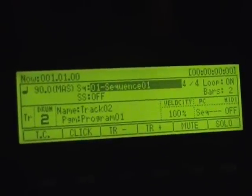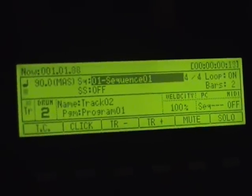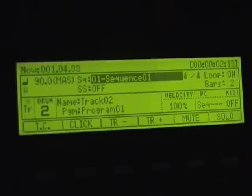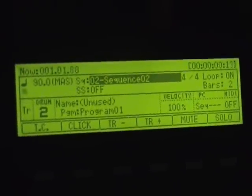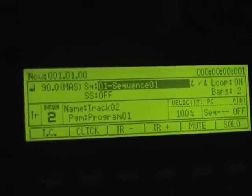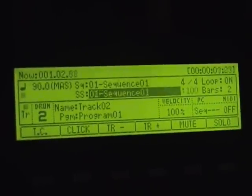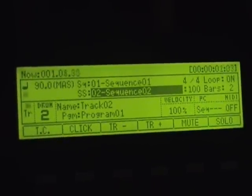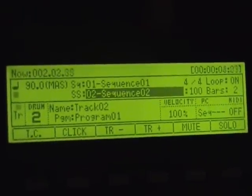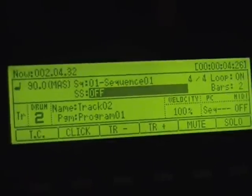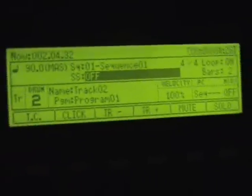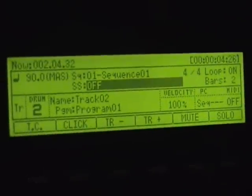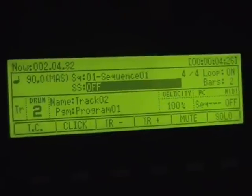You have what is called simult sequence, so if you have a sequence like this and you have a sequence like this, you can play them both at the same time. So you have this and [demonstration]. That sounds pretty ridiculous because I didn't take any time to work with it, but that's one of the functions.